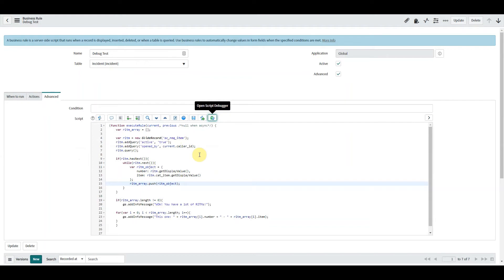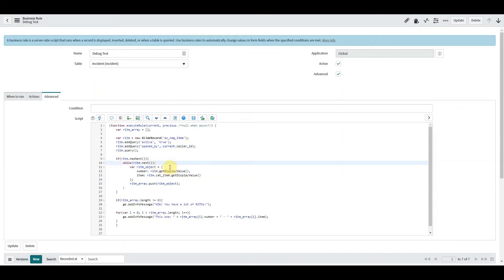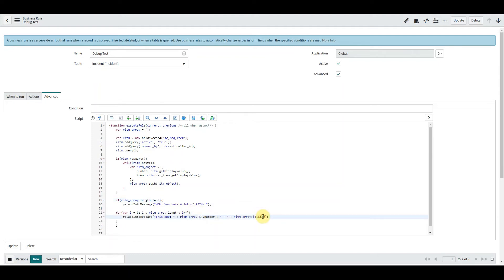On the business rule — which runs on update and insert of the incident — we go through the items, look for those assigned to Abel, and create a mini object for each with two attributes: the number and the catalog item associated to it. We push that object into an array, then cycle through that array down here, pulling out the number and the item and outputting those on screen. The code isn't actually broken — it's functionally working as expected, but I need to show you the debugger.